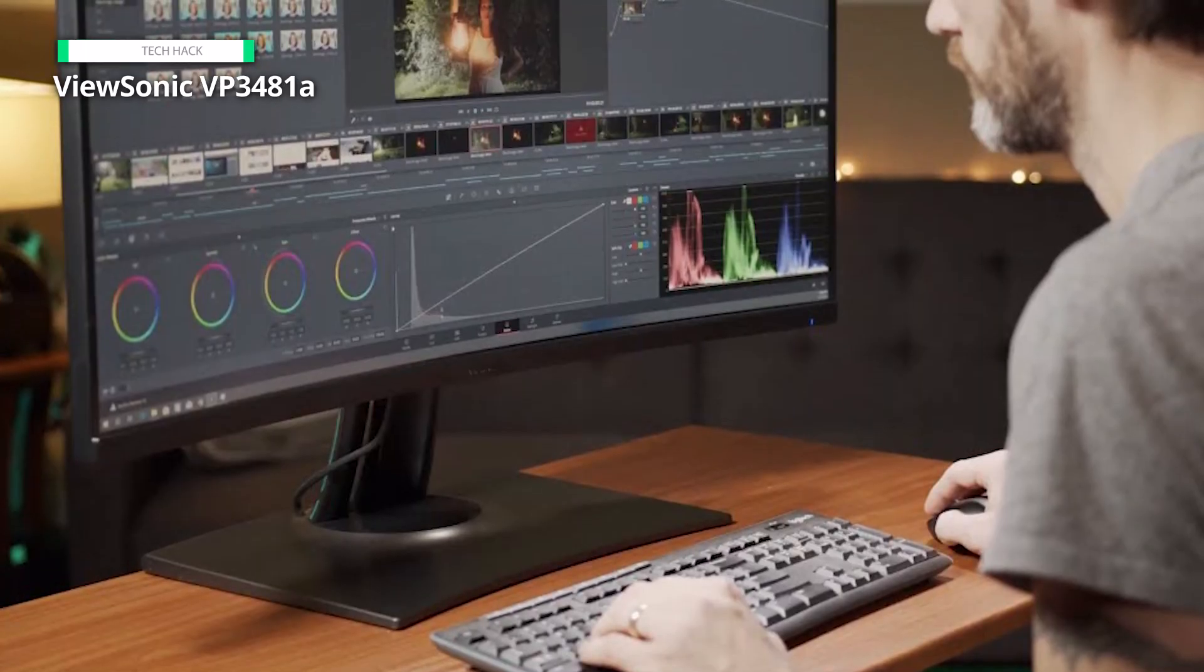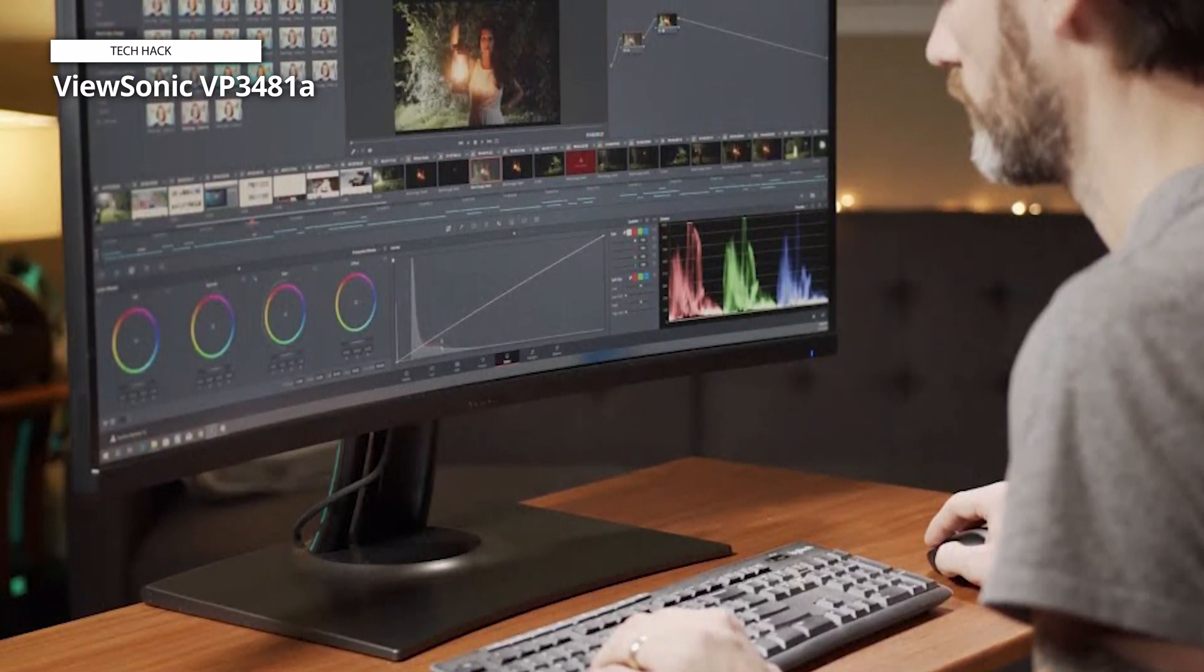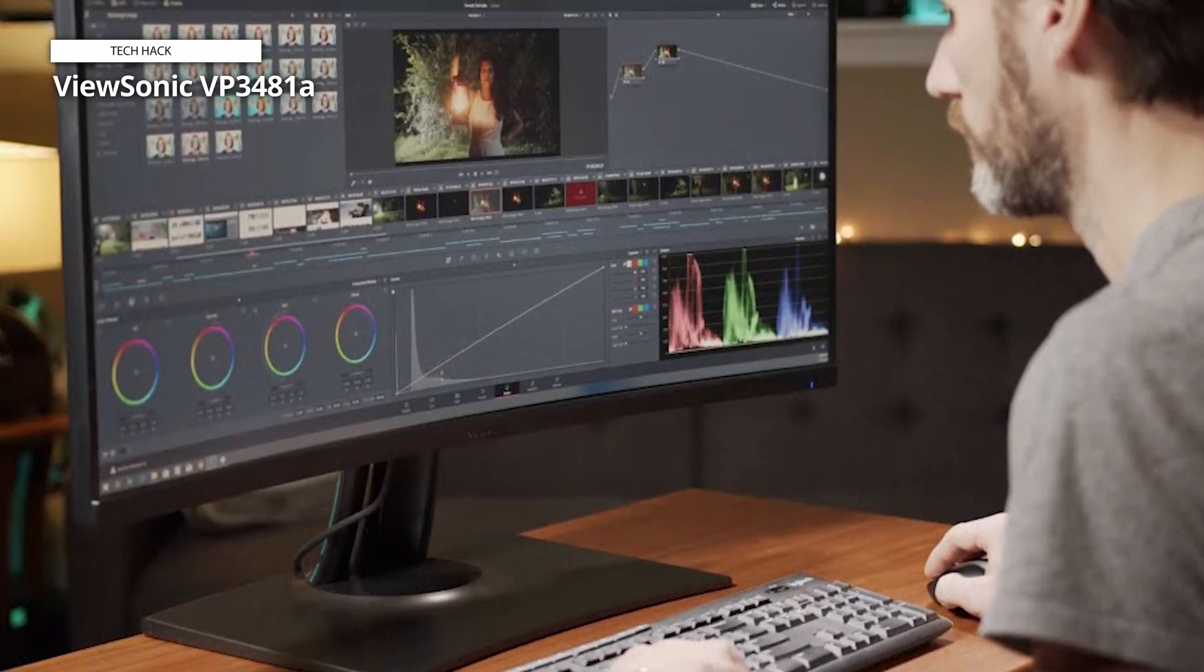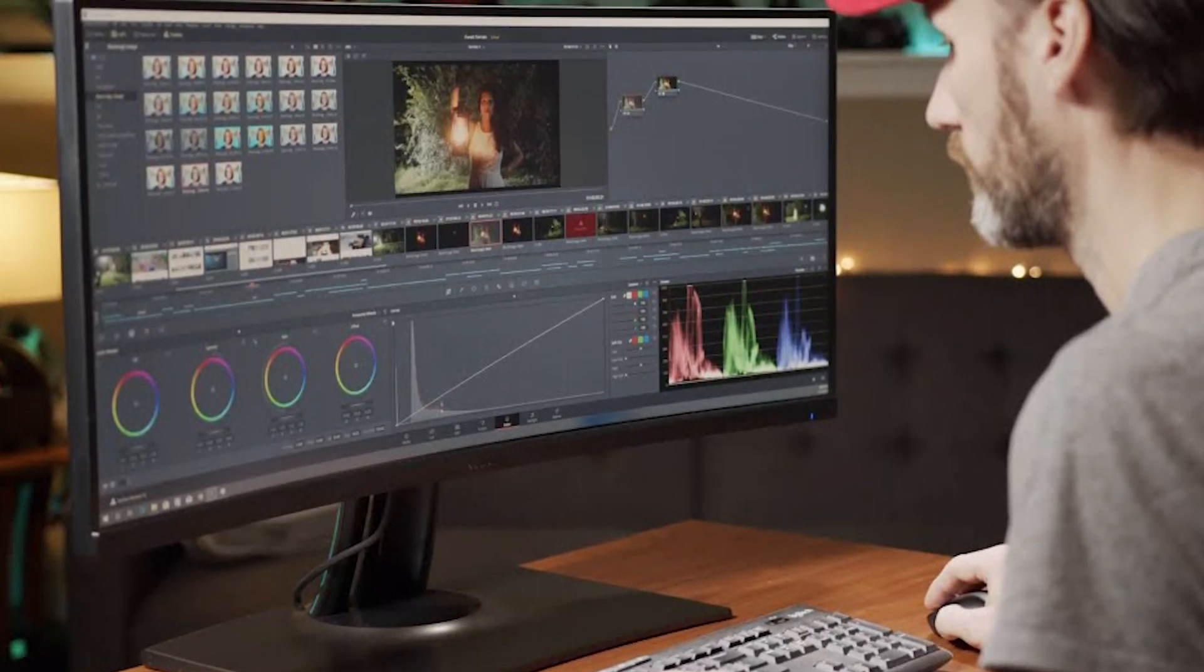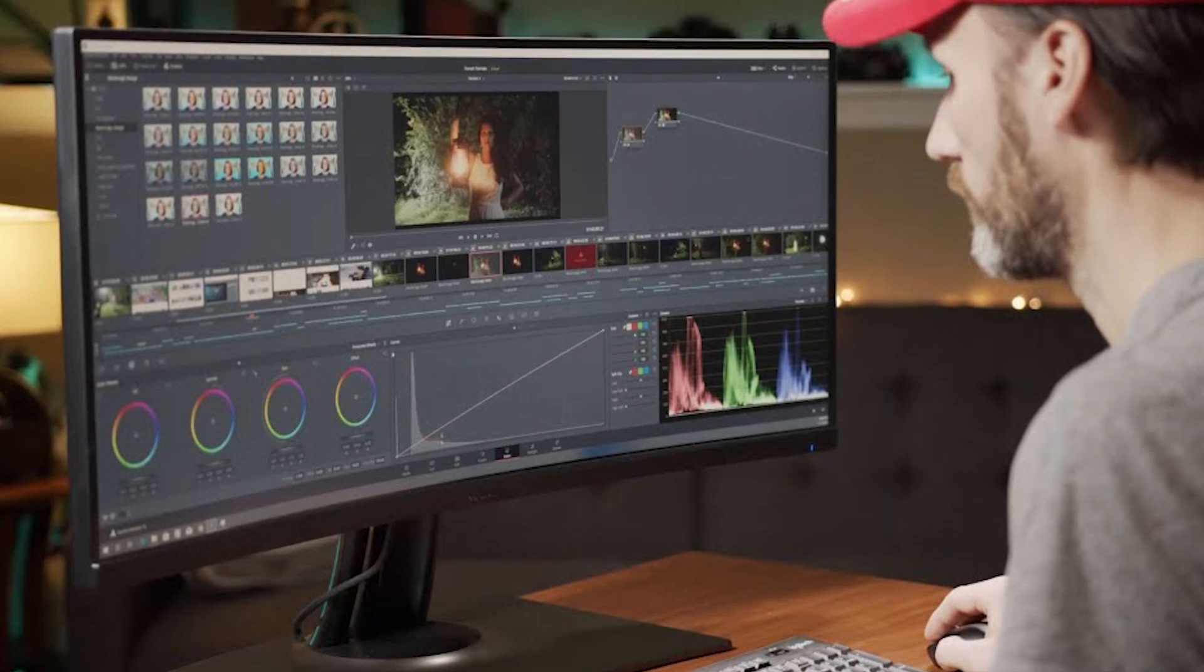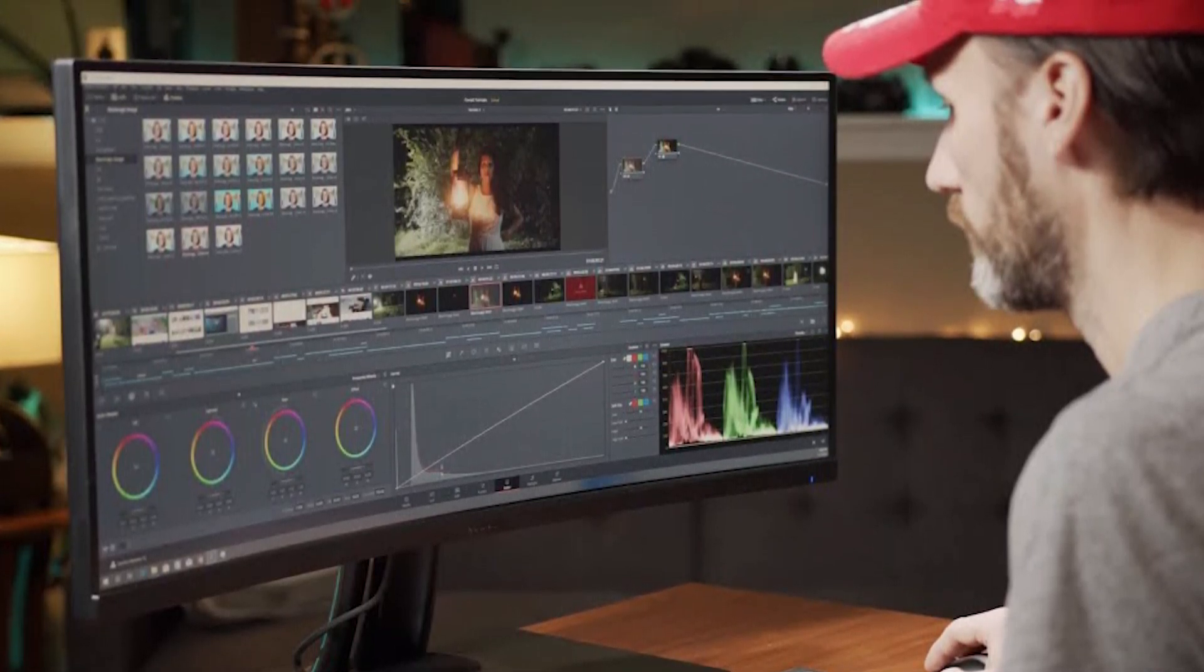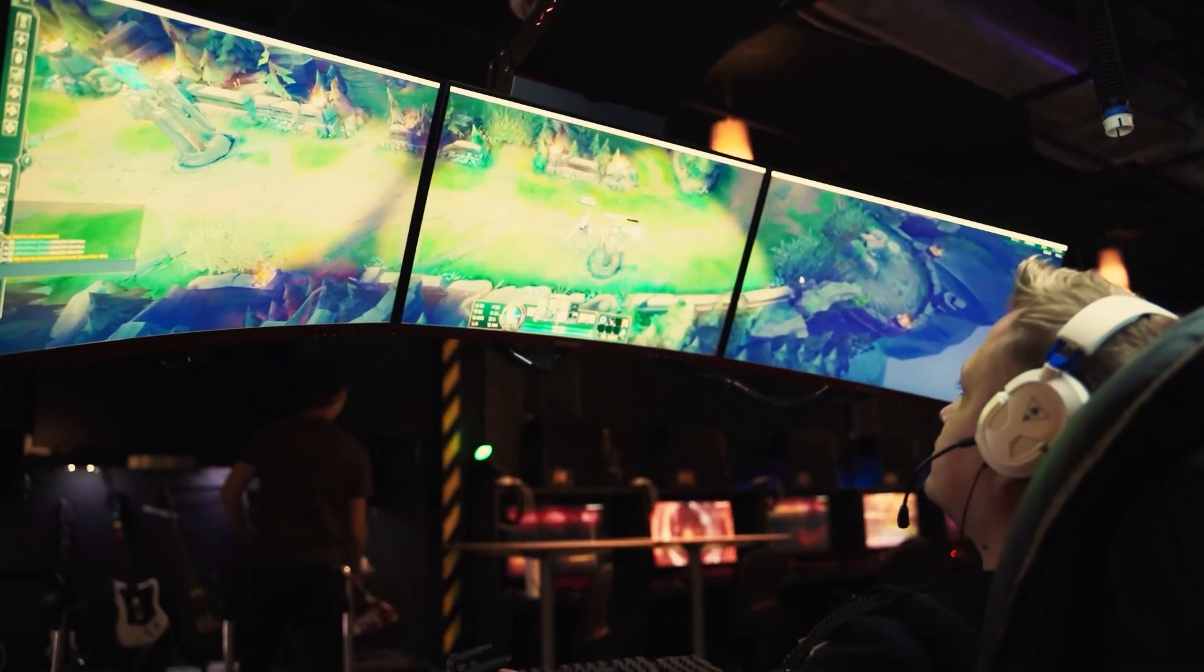For exceptional and accurate color accuracy, the VP3481A has an amazing Delta E2 value and 99% sRGB color accuracy. And a color uniformity algorithm embedded into the panel maintains consistent chromaticity across the screen, while a 14-bit 3D lookup table creates a wonderfully smooth palette of 4.39 trillion colors.